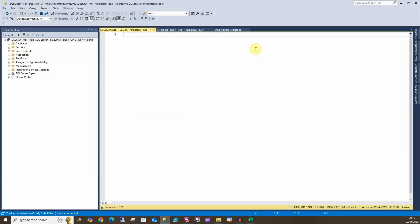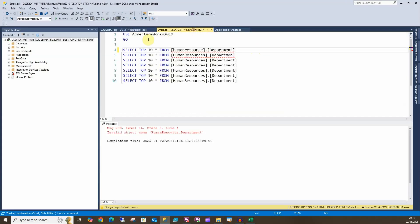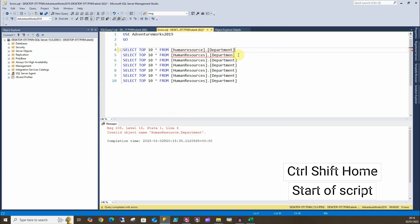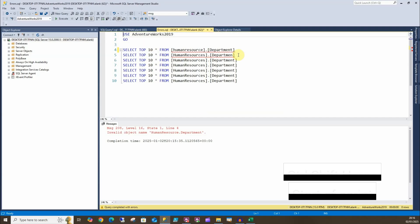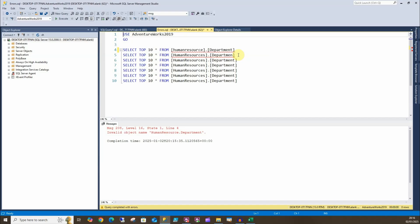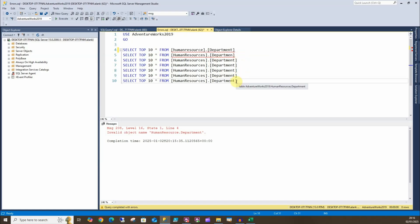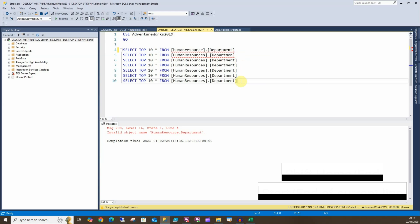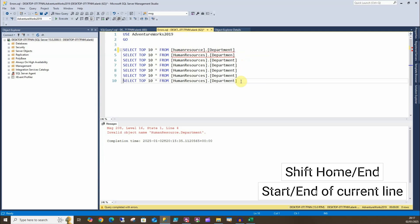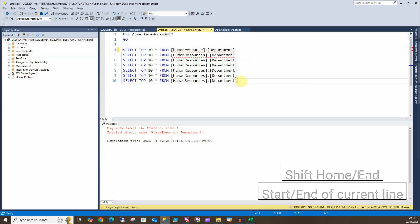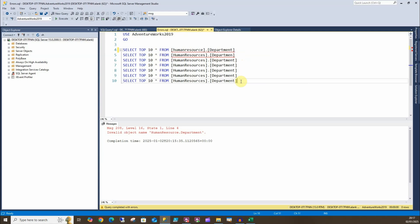And we can also do Ctrl+Shift+Home and that'll take us to the start of the script when you can see on line one, and Ctrl+Shift+End will take us to the end of the script, in this case the end of line 10 just here. Now if I just do Shift+Home, I can take it to the start, and Shift+End will take me to the end of the current line.